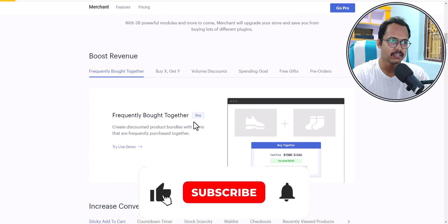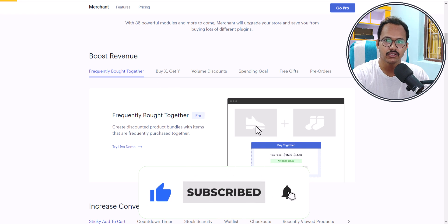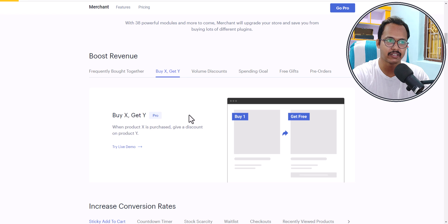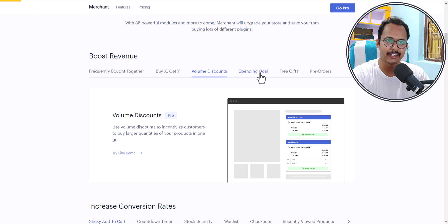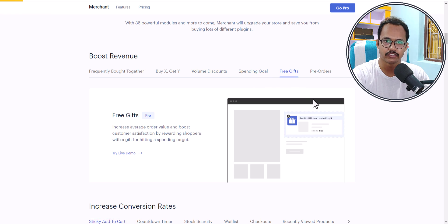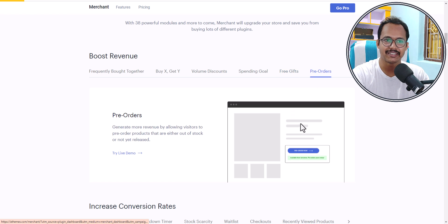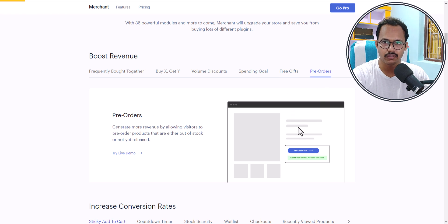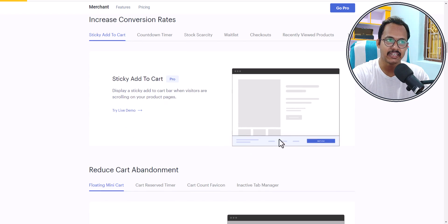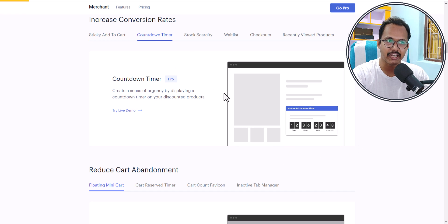You can add a frequently bought together option in your WooCommerce store, or a buy one get one free option, and you can set volume discounts. You can set a spending goal, offer a free gift, or take pre-orders for out of stock inventory. You can also add a sticky add to cart bar at the bottom of your screen, or add a countdown timer.